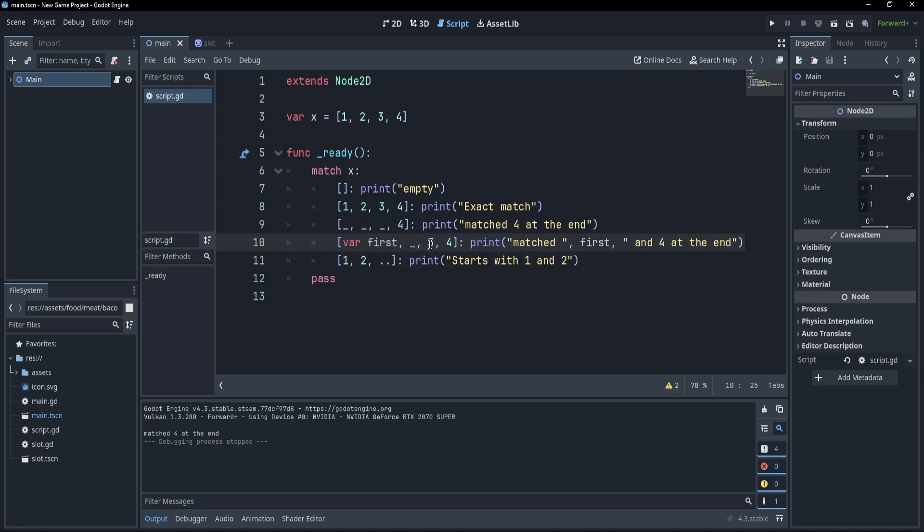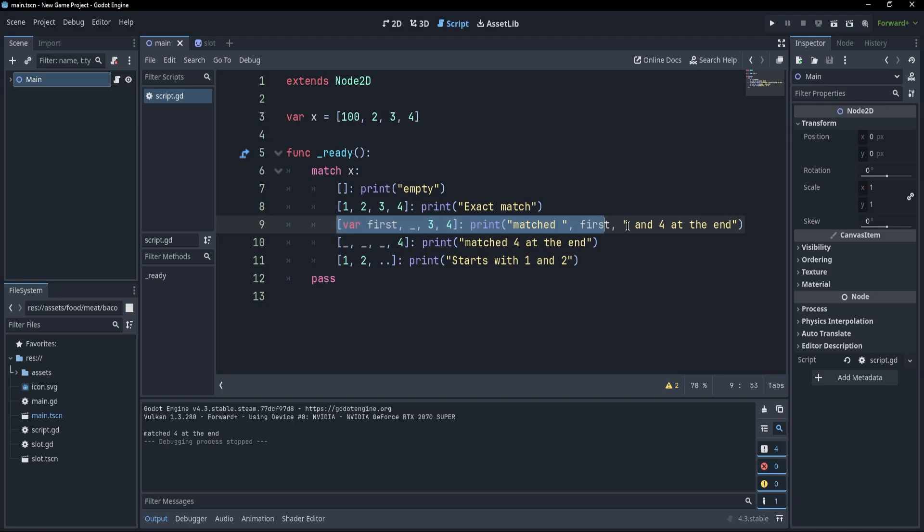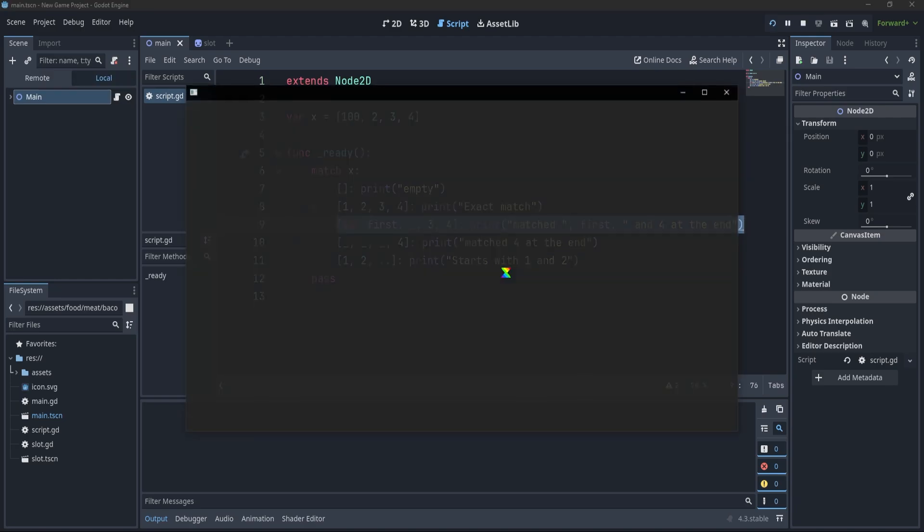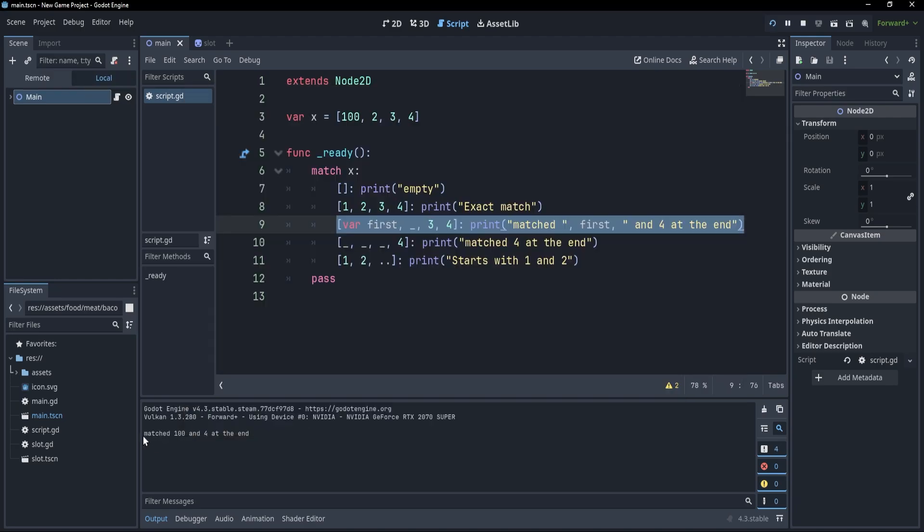What we can do is to now make this a little more specific. So let's make it 3 and 4 and also move it one step higher. So now, if we were to change this element to 100, for example, then we should be landing on this one. So if I press F5, you'll see that I have matched 100 and 4 at the end.